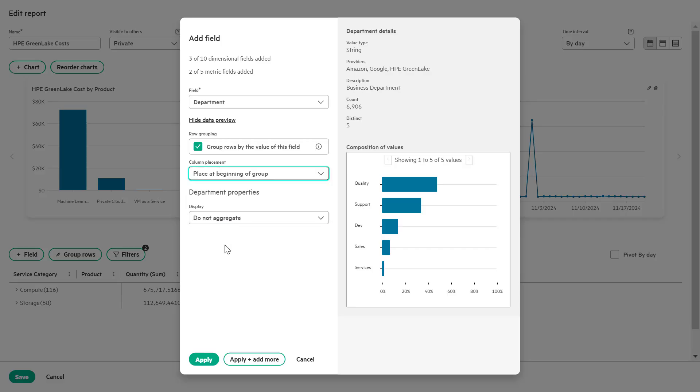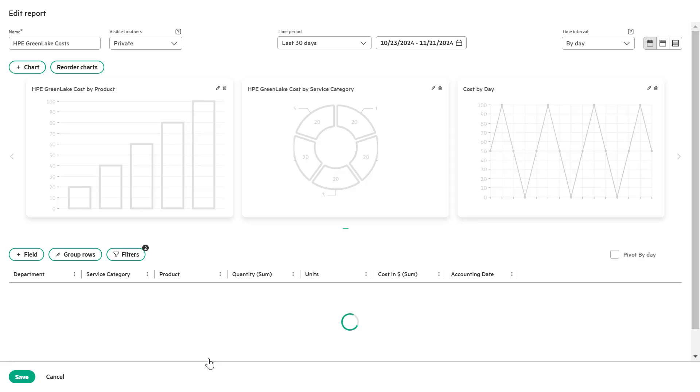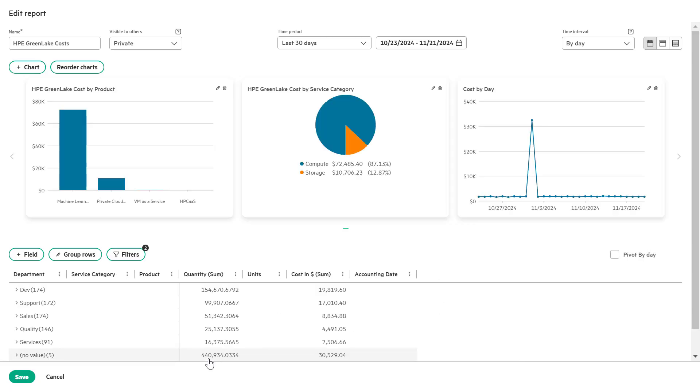Finally, click the apply button to update the report. This addition organizes your report by department, making it easier to analyze cost or usage data across organizational units. Let's continue.